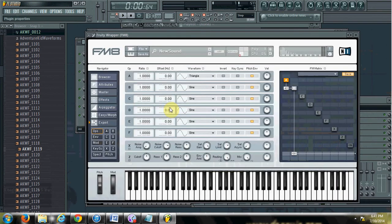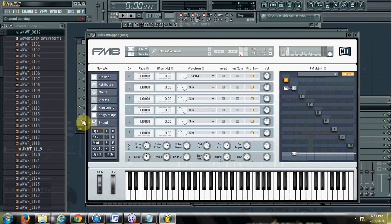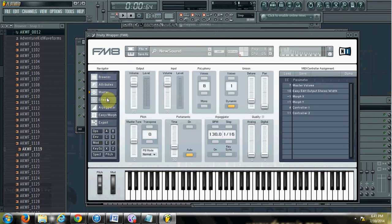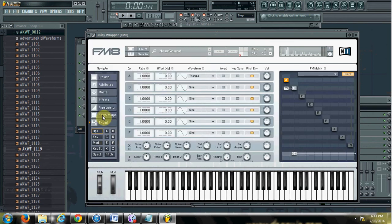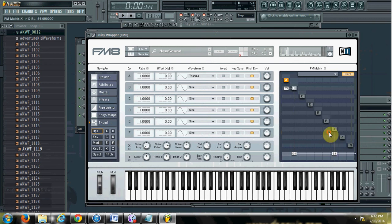Let me use the quick plugin view to see this more clearly. I'll pitch that down and adjust the settings a bit.